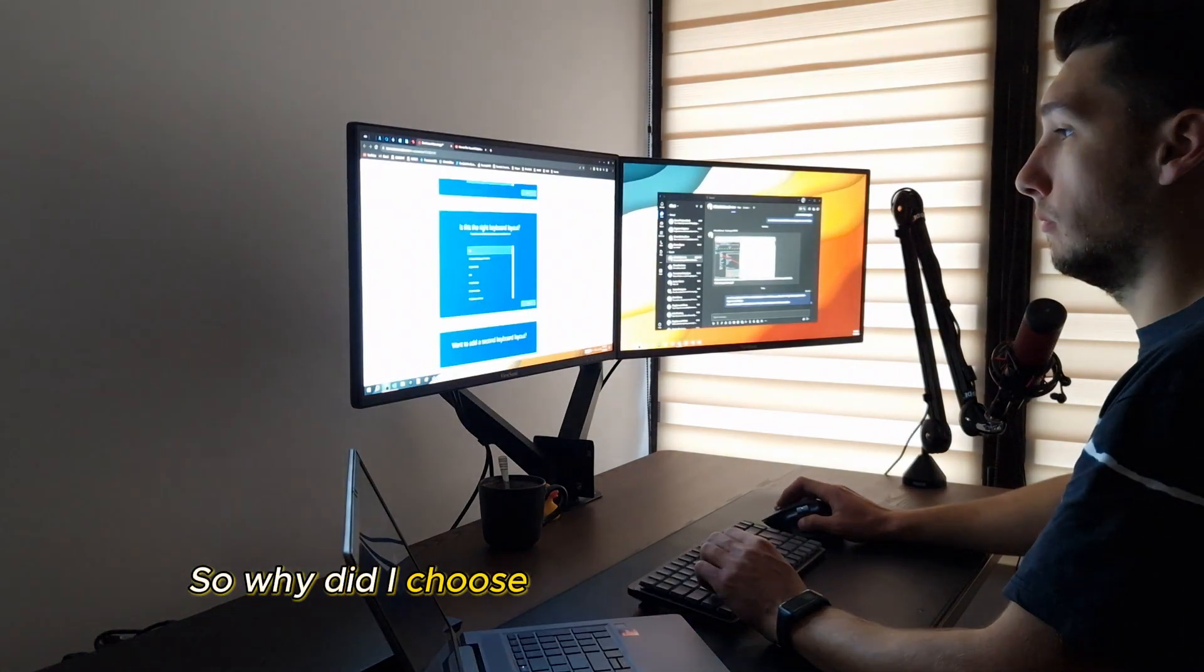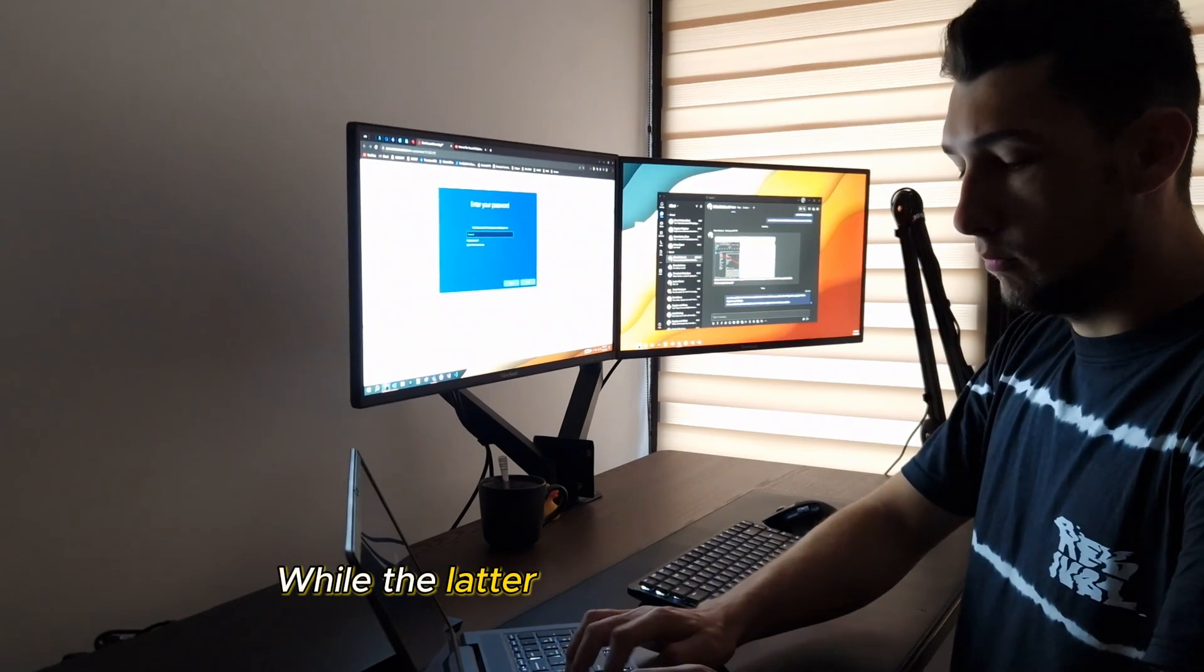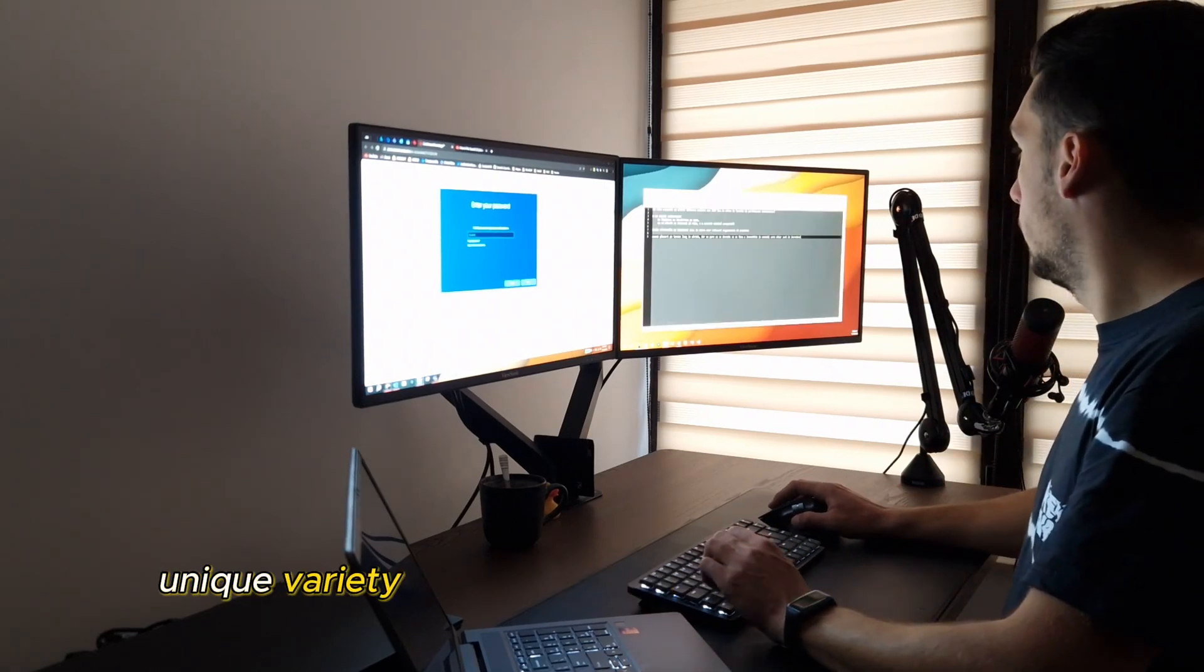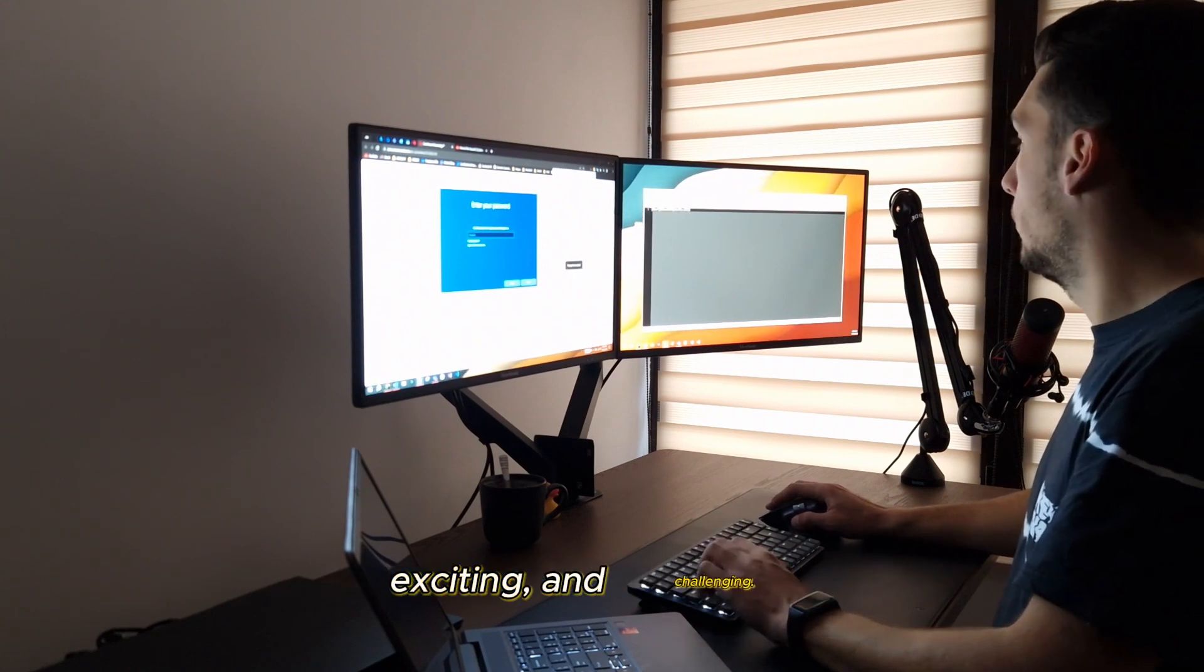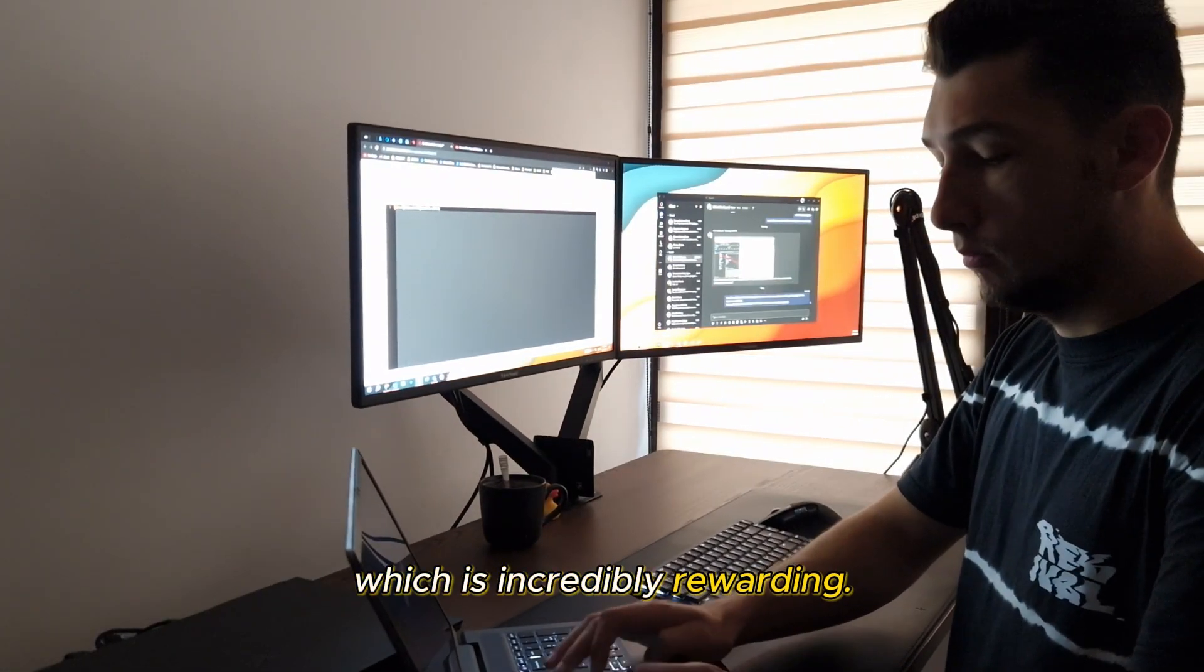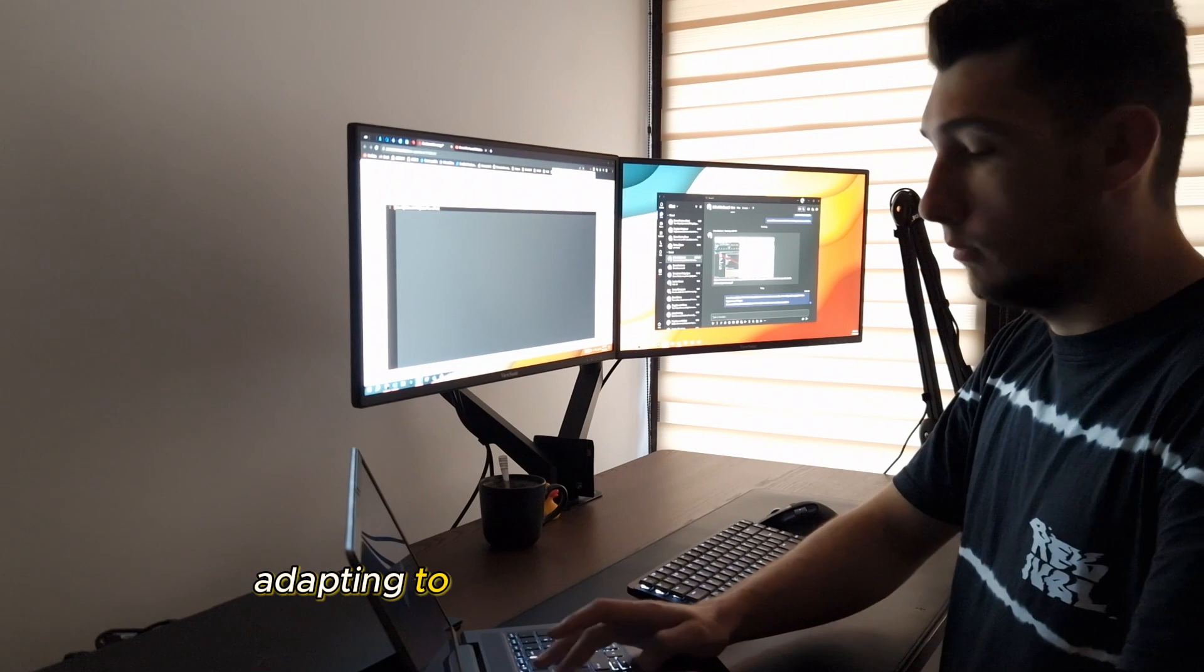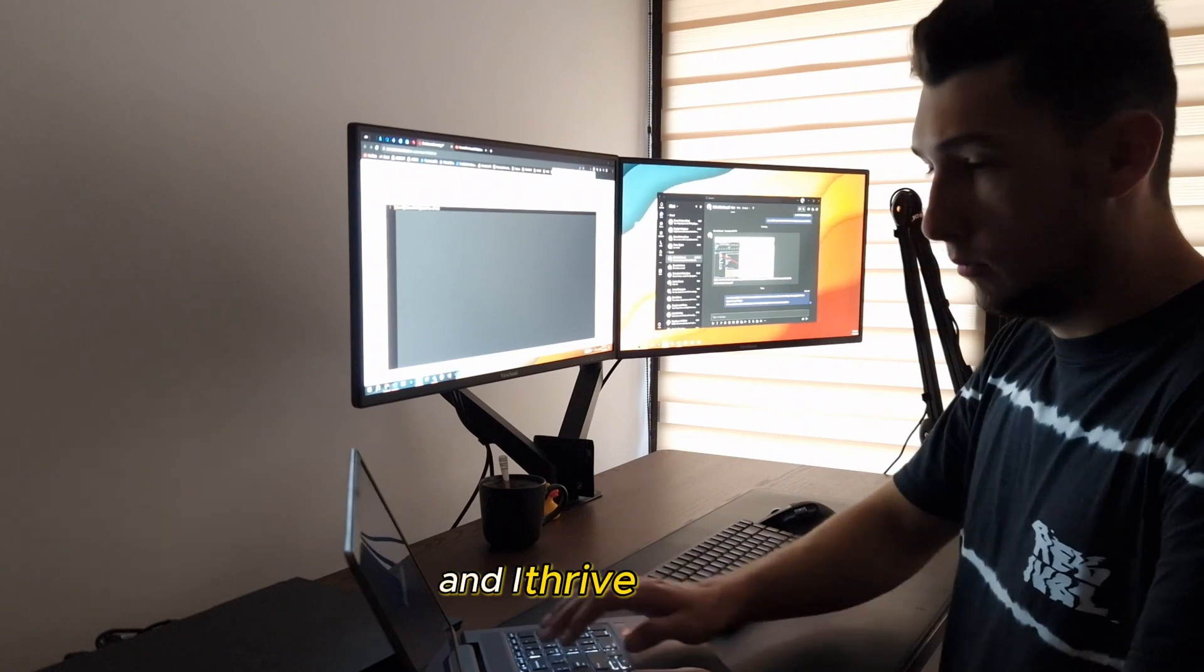So why did I choose to work for a consulting firm instead of a company with its own product? While the latter often involves building and maintaining a single product or suite of products, consulting firms offer a unique variety of projects across different industries. This keeps the work fresh, exciting, and challenging. I get to solve diverse problems and collaborate with teams from various backgrounds, which is incredibly rewarding. Plus, consulting exposes me to the latest tech trends and innovation, as I'm constantly adapting to the needs of different clients. In essence, it's a bit like having a tech-focused adventure every day, and I thrive on that.